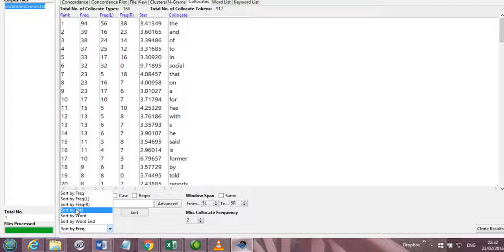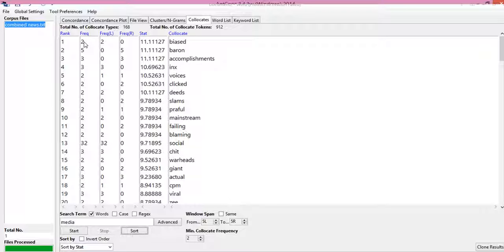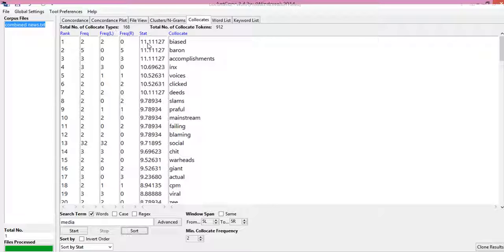Now we can sort this by statistics. So the top values are coming at the top and gradually they are decreasing down. Like you see that lower frequency words have more collocation strength as far as statistics is concerned, like the word bias has a frequency of only two but its statistical significance is very high.